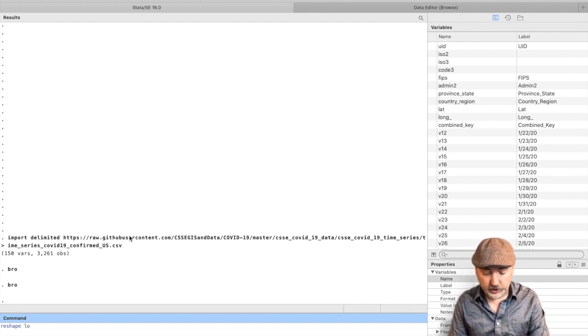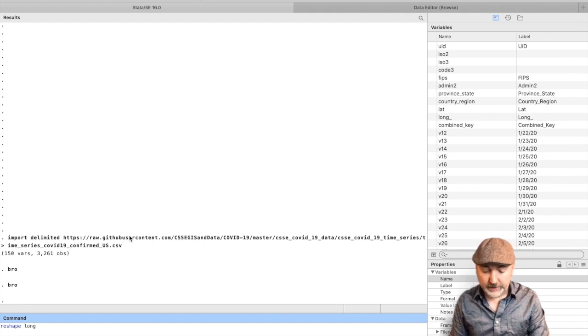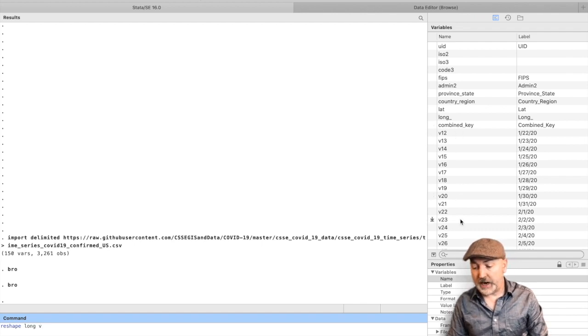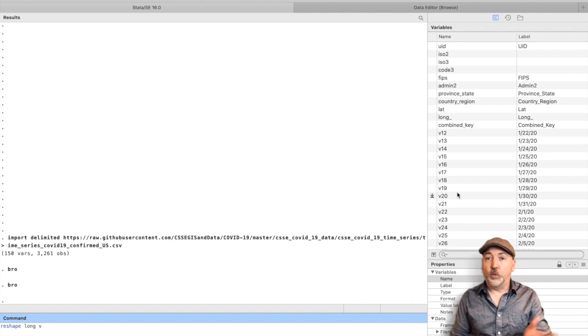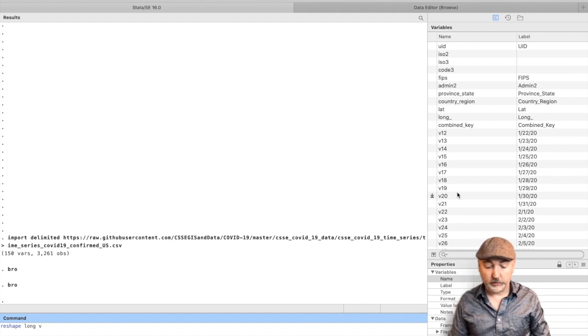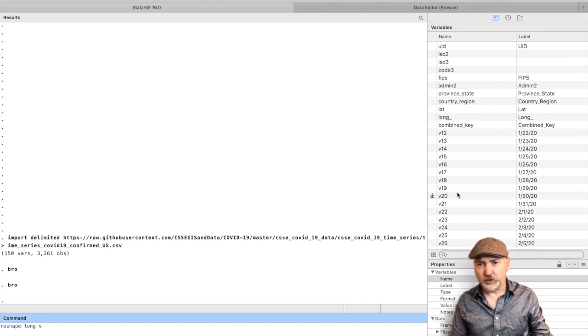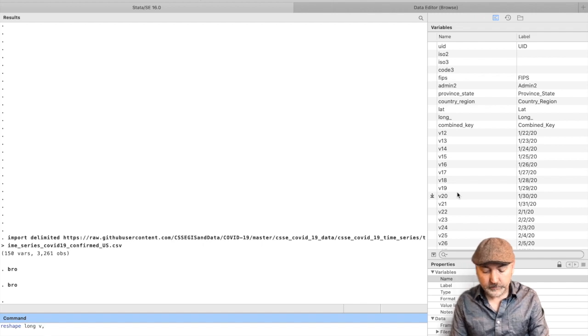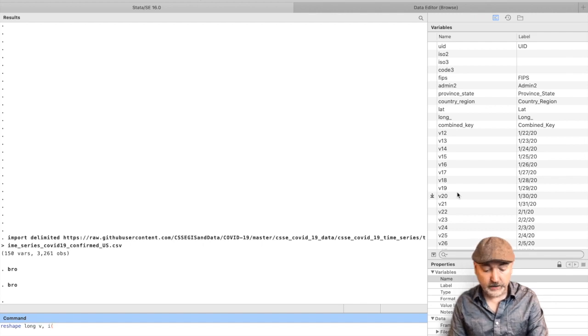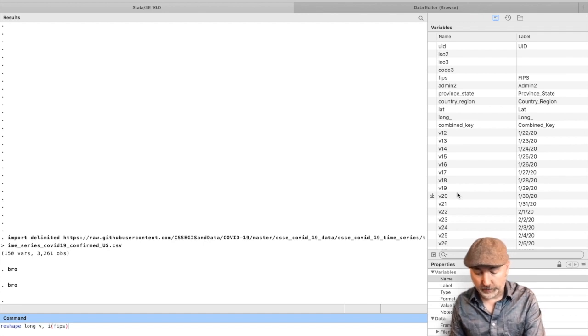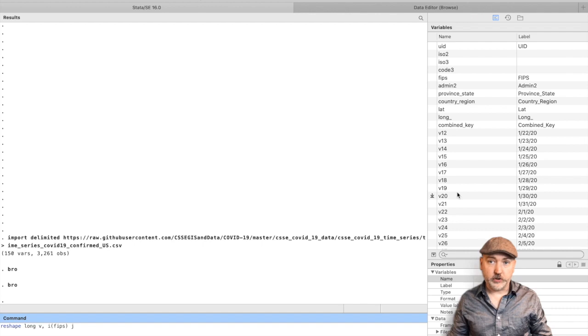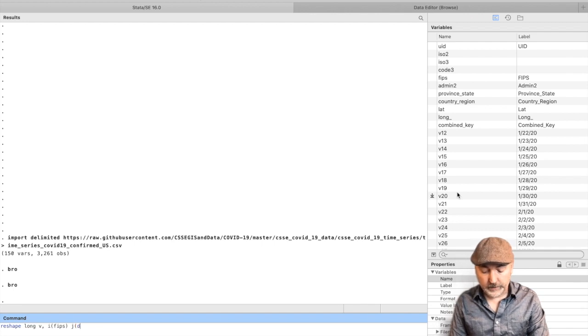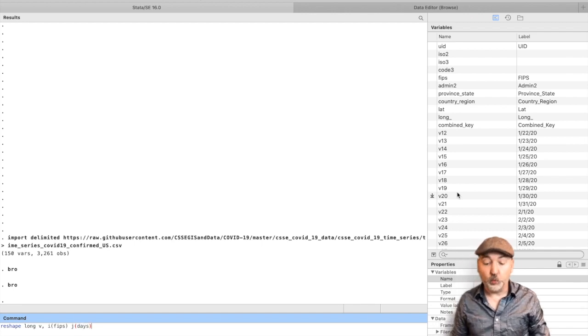So we're going to do a reshape from wide to long, so just reshape long. And then Johns Hopkins very conveniently created each of these time columns with the same beginning for that variable name. Here, the V is the root of all of those variables. So that's what we're going to put in the reshape command. So we're going to create a new variable called V that is going to give us these cases day by day. And then we need to identify the cross-sectional identifier. So that's going to be the I in our IT panel identification, and that's going to be the FIPS variable. And then we need to create the second dimension here. It's going to be time. So the reshape command uses that J identifier, and we will call it days. So this is a variable that we are creating.